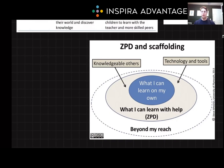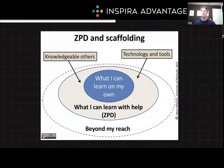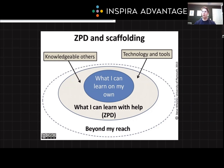A central concept in Vygotsky's theory is the zone of proximal development, or ZPD. This zone represents tasks too complex for a child to master alone, but possible with guidance. Vygotsky believed that learning in the ZPD leads to cognitive growth. It's like a bridge between what a child can do and what they're on the brink of achieving.